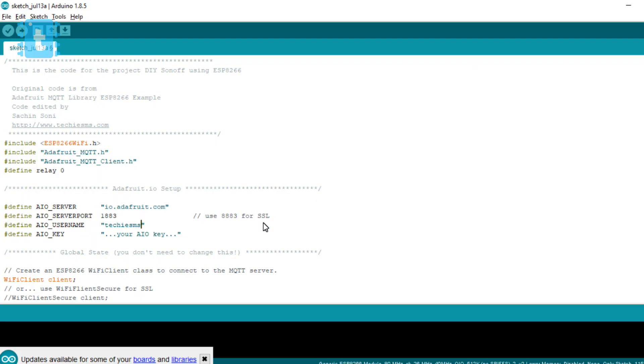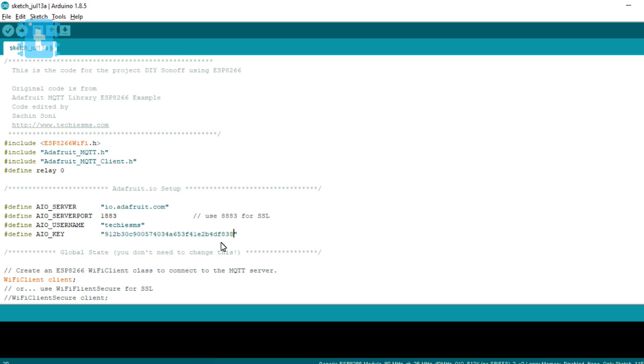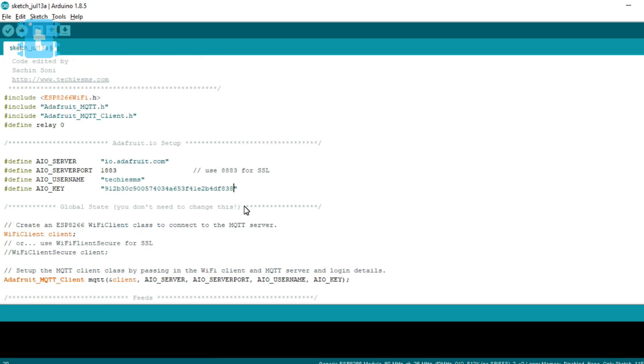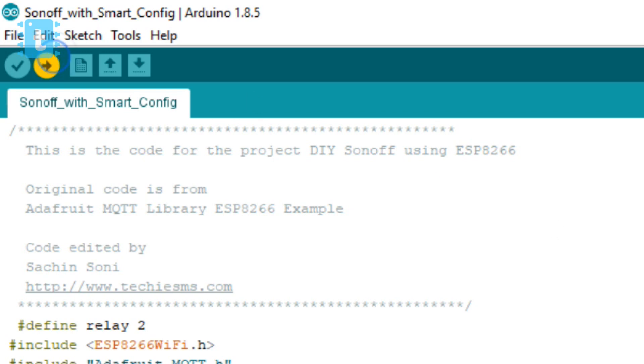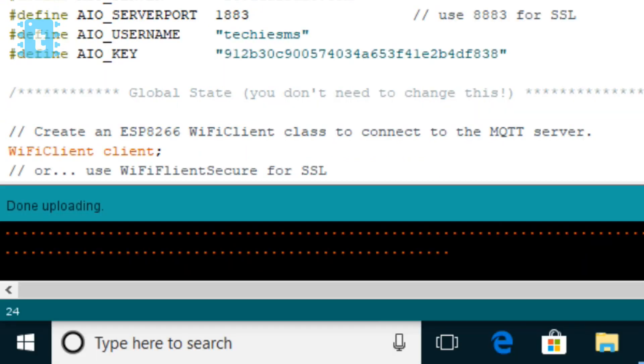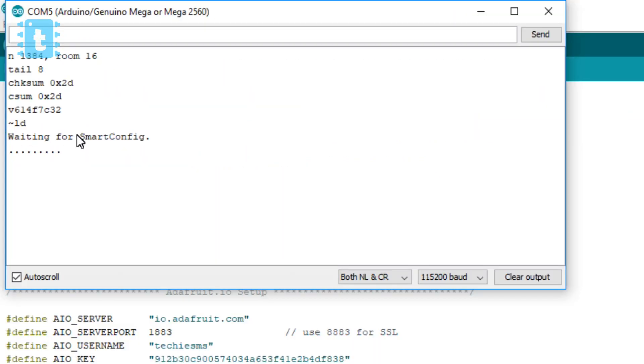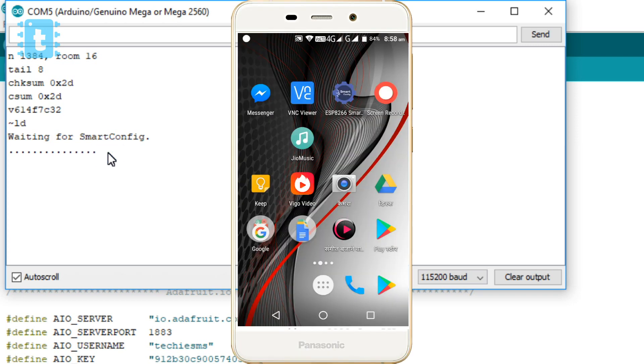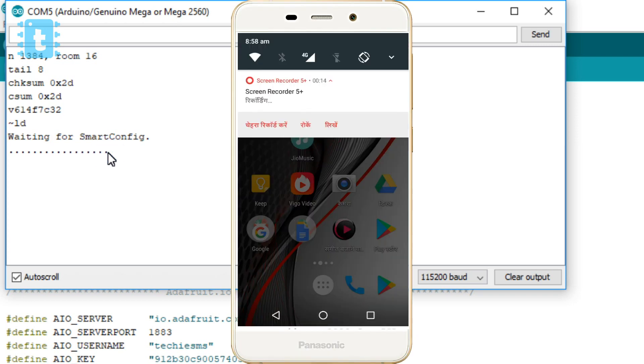If you don't know how to create Adafruit IO dashboard, then kindly watch out my full tutorial video on how to make your own Sonoff, whose link is attached in the description of this video. Okay, so let's just upload this code and see everything in action. Okay, so it got successfully uploaded.